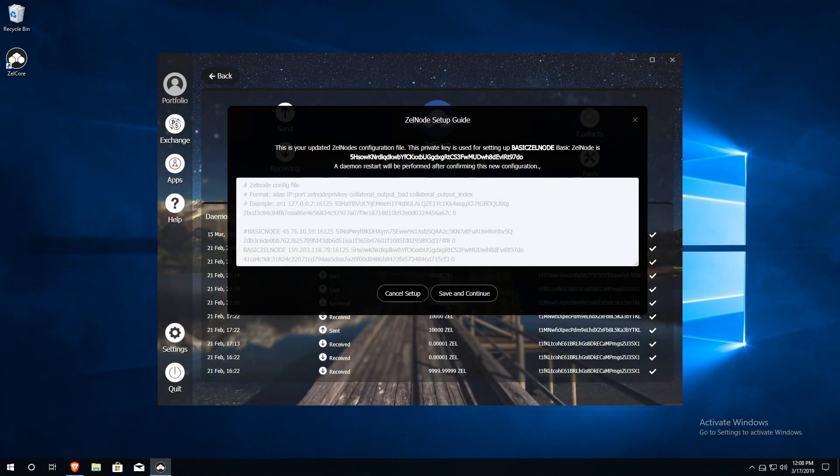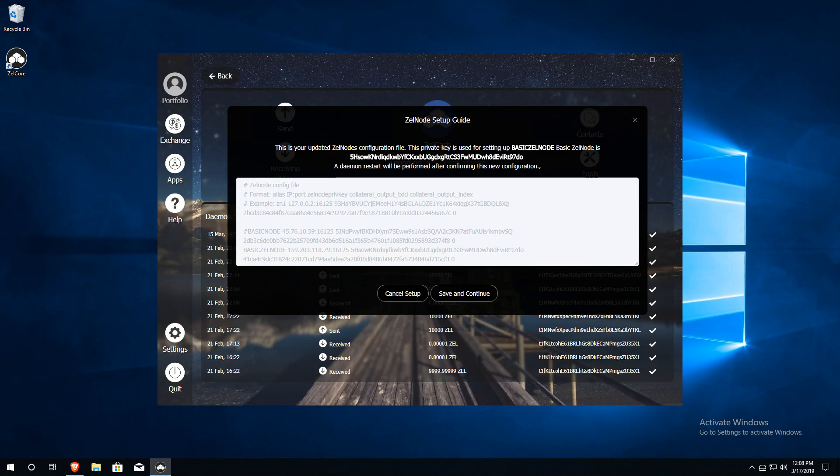Now that the Zelle node installation is complete, we can return to our Zelle Core wallet to activate our node. To activate, simply click on Save and Continue.